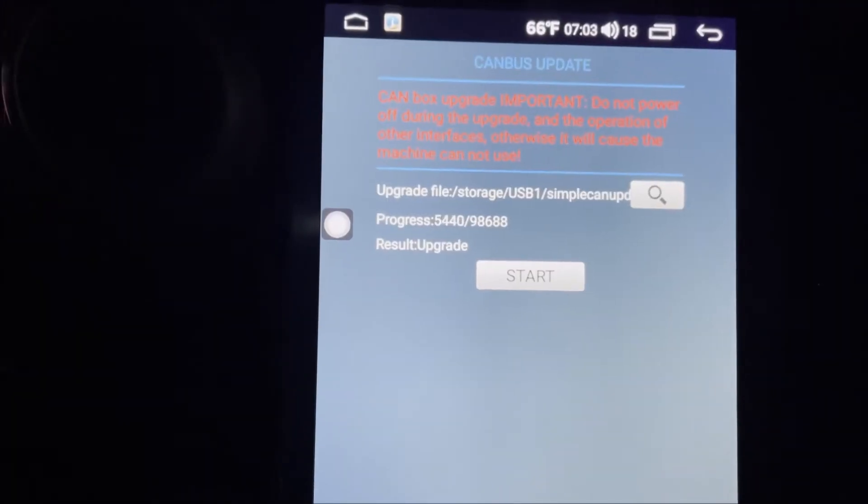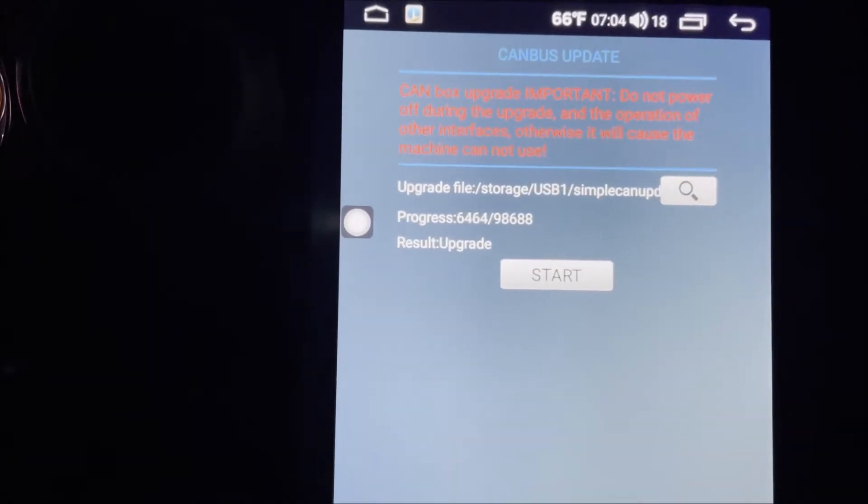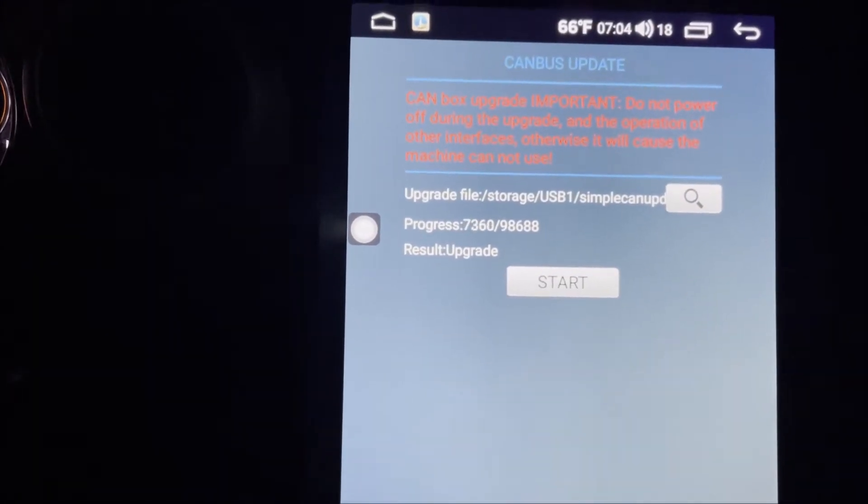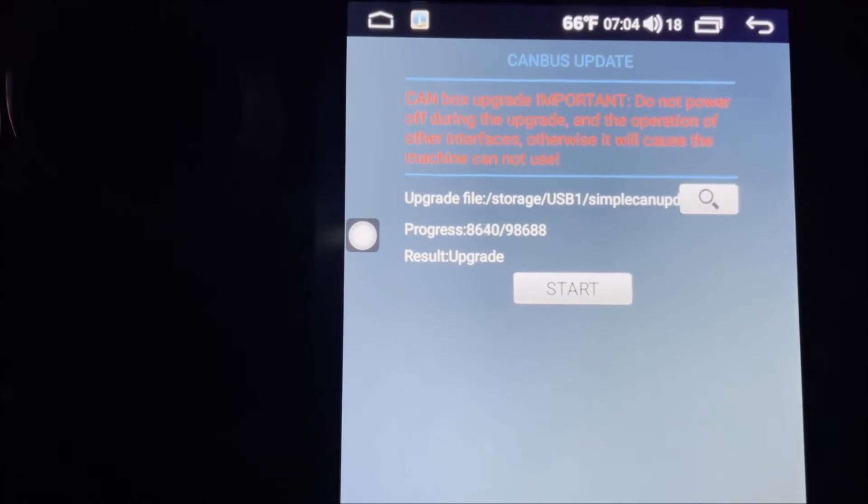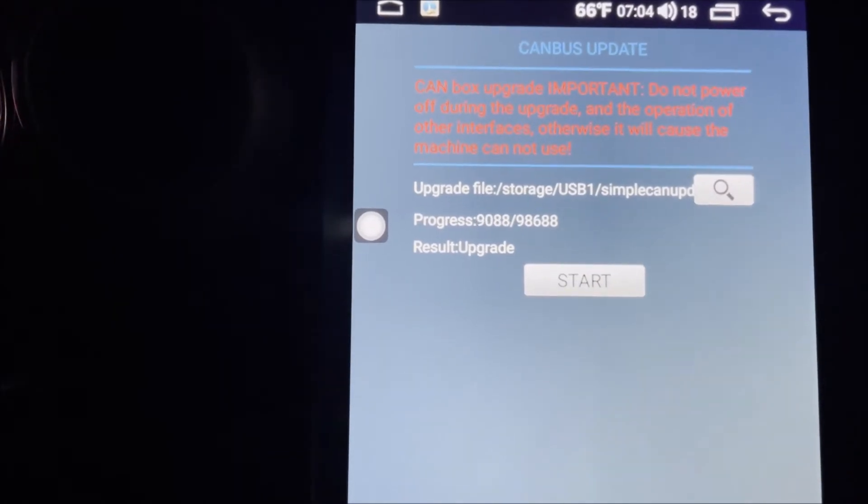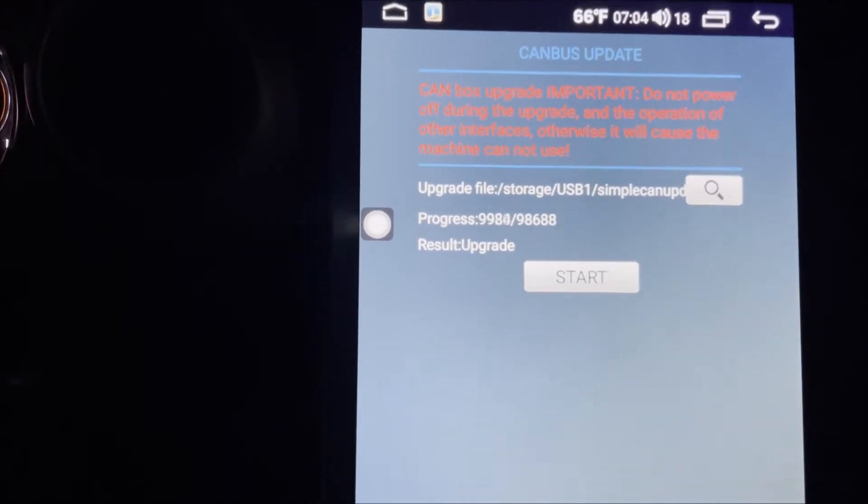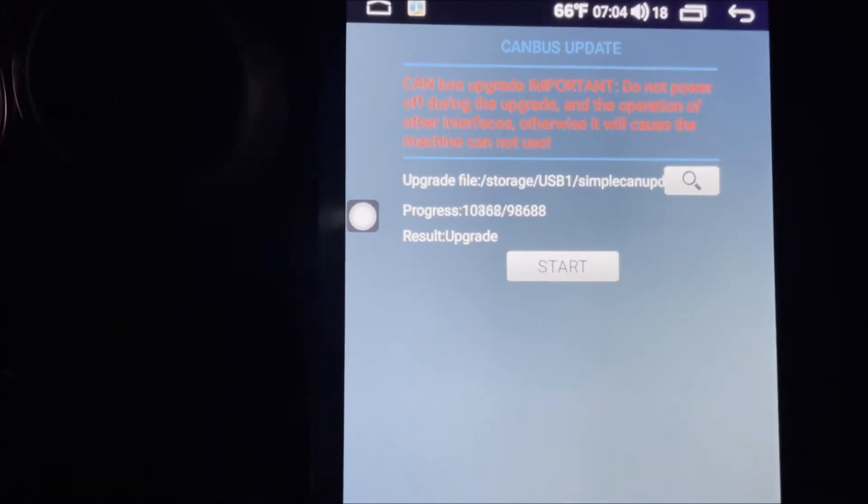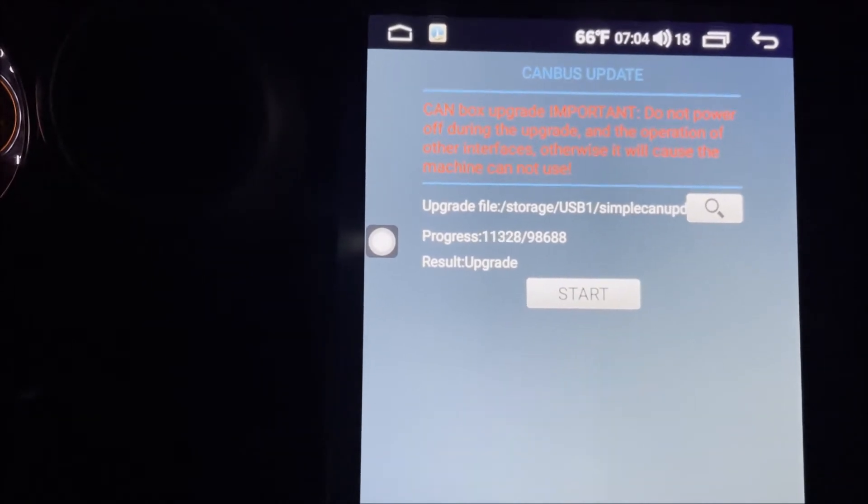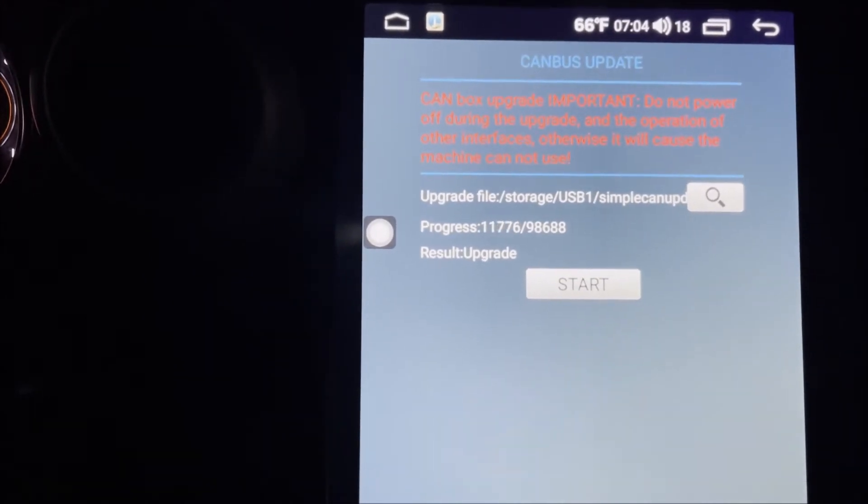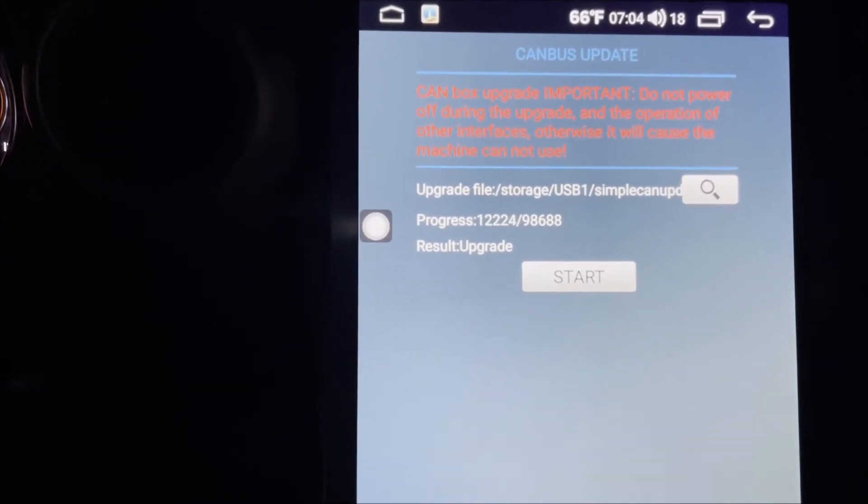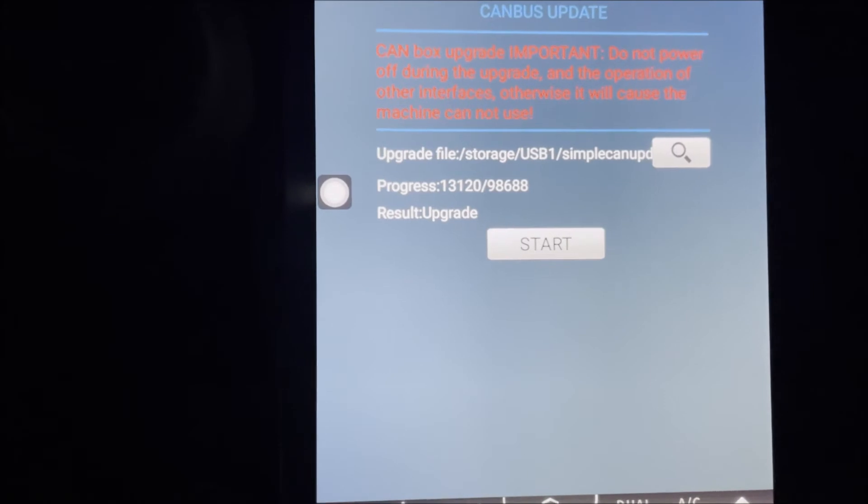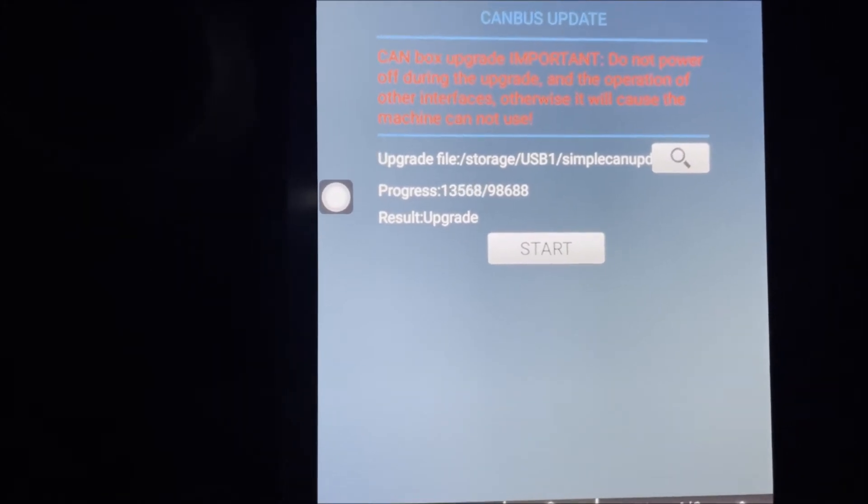So for many of our units during the update, it will have a beeping sound. And after it's updated, it will have a long beeping sound.